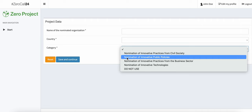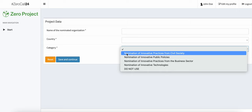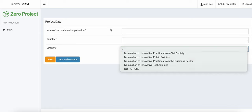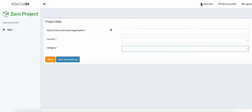If you are a municipality, a ministry or a government, you'll want to nominate using the nomination of innovative public policies form. And last but certainly not least, if you are an NGO, a DPO or any other civil society actor, you will want to use the nomination of innovative practices from civil society form. Good luck with your nomination and have a great day.